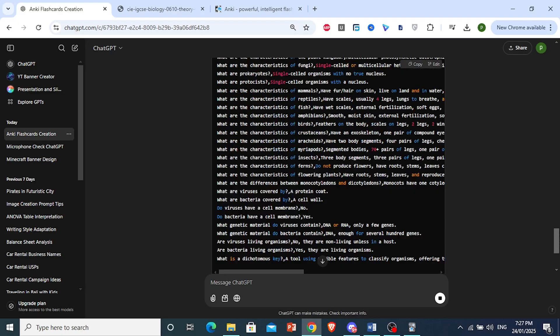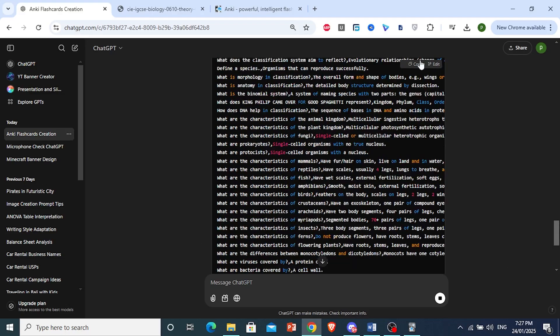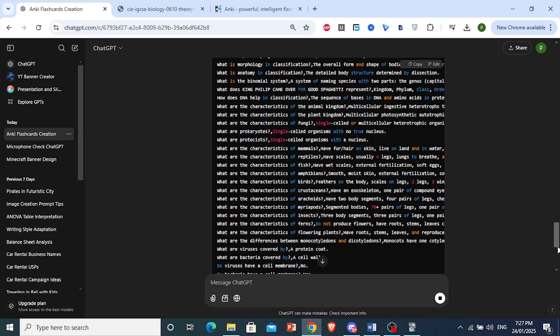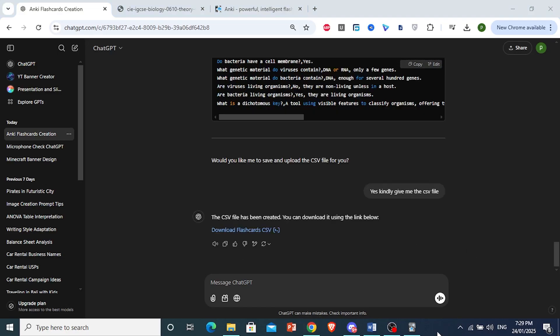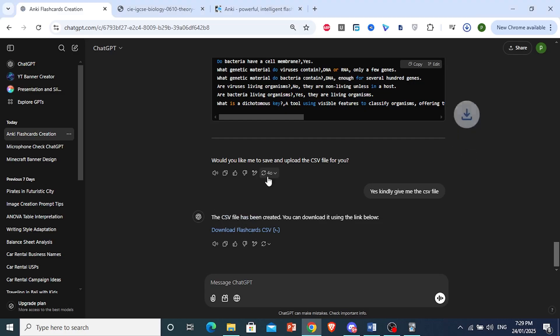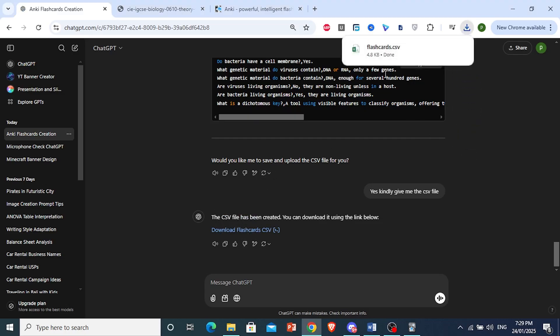And if not, you can just go ahead and manually copy this and create your own CSV file. It's really easy and simple. So just wait for ChatGPT for now. All right. Here we go. The CSV file has been created. Just go ahead and click on it. Download the flashcard. And it will automatically start downloading the file. So here we go. This is the file right here.